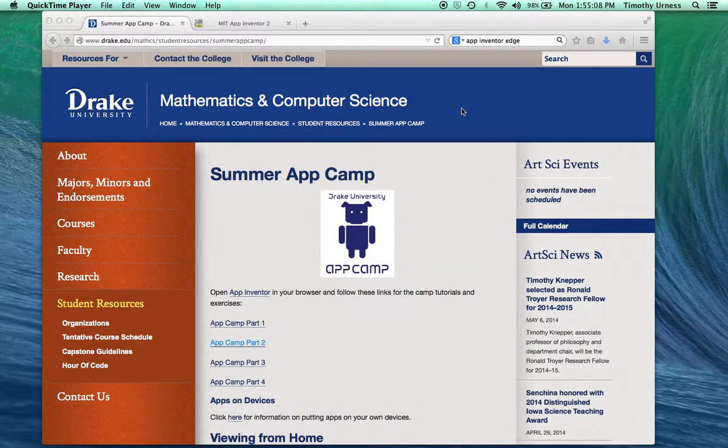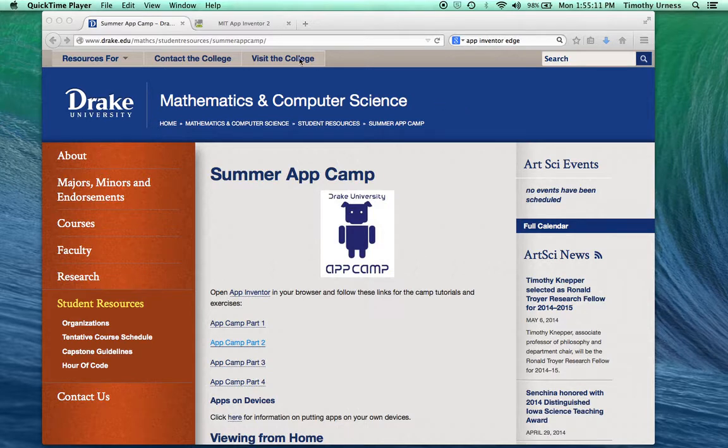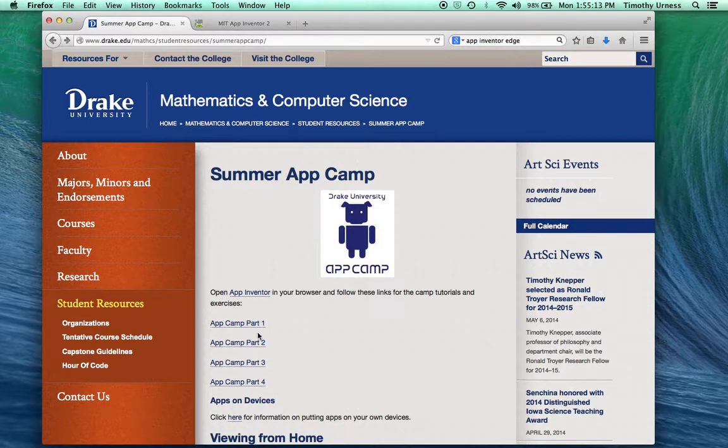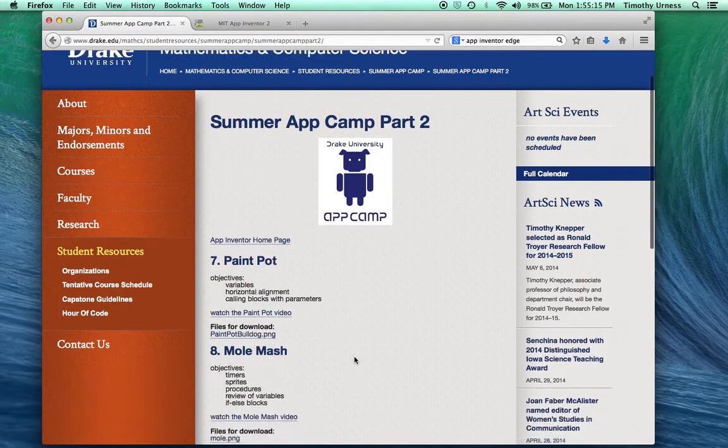The next part of App Camp is more of a challenge than a tutorial. From the App Camp website, go to App Camp Part 2.